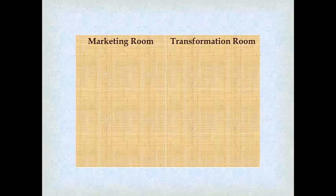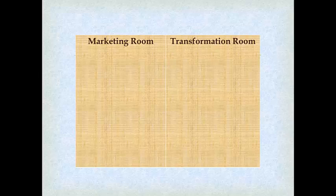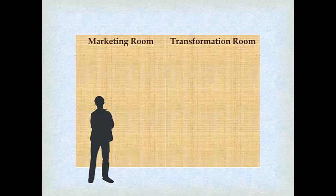clients, there are actually two rooms that you are in, or that your potential client is in. There's a marketing room and there's a transformation room. When they are in the marketing room with you, they are a little skeptical. They're kind of listening and watching, trying to learn about it, and they're coming up with all kinds of reasons why